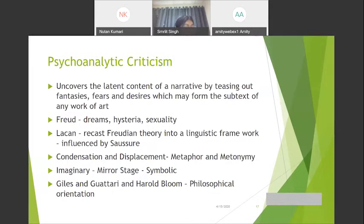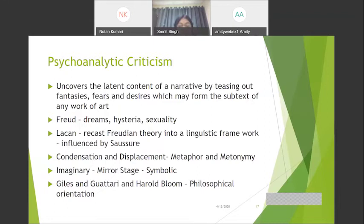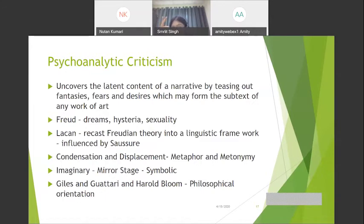Lacanian critics favor anti-realist texts that challenge conventions of realistic representation. Lacan also talks about metaphor and metonymy — or condensation and displacement — which Freud also discusses. Metonymy is part for whole: instead of referring to an American multimillionaire, I mention his Mercedes and BMW. Metaphor: 'the ship ploughed the waves' gives two images — the sea and the act of ploughing a field — that is implied metaphor. A philosophical orientation to psychoanalytic criticism came with the works of Gilles Deleuze, Félix Guattari, and Harold Bloom.